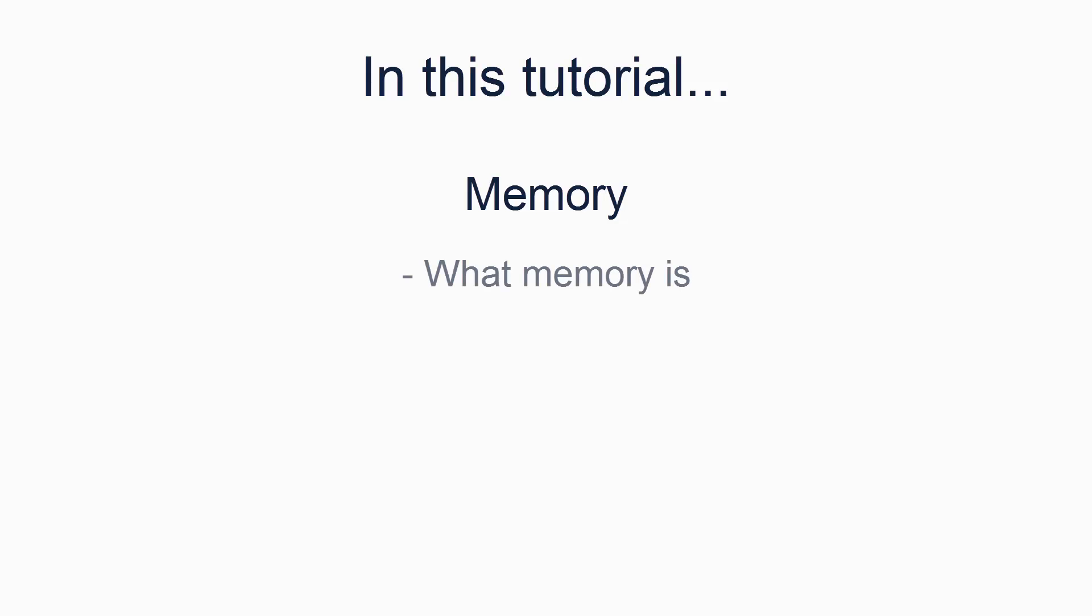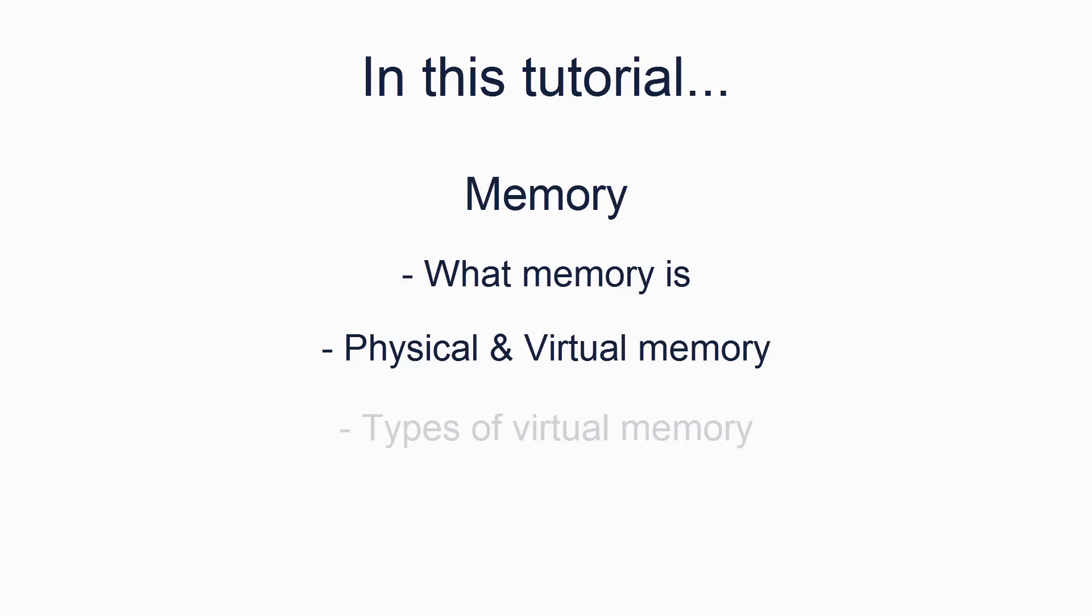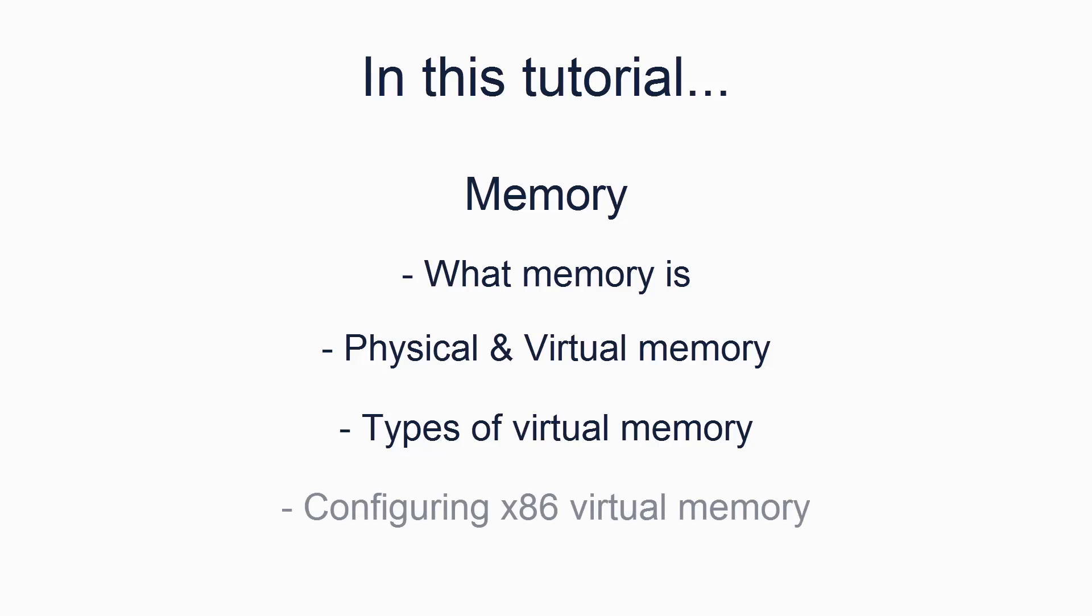This will include basic understanding of what memory is, the concepts of physical and virtual memory, types of virtual memory including segmentation and paging, and lastly how to configure the x86 for using paged virtual memory to create a higher half kernel.